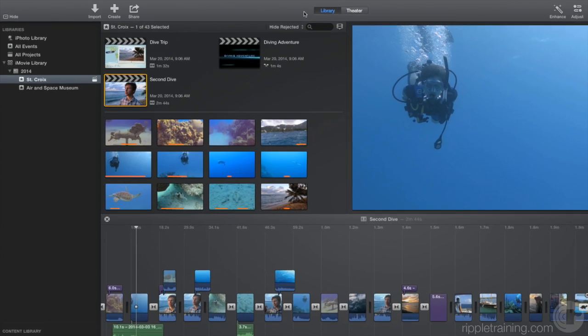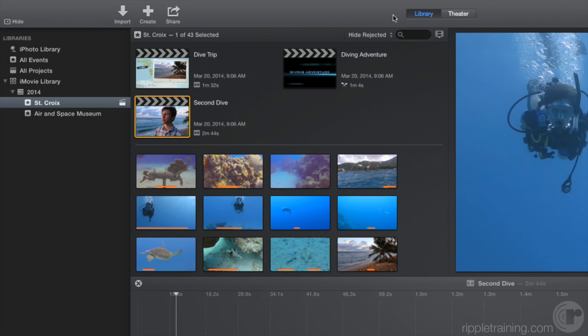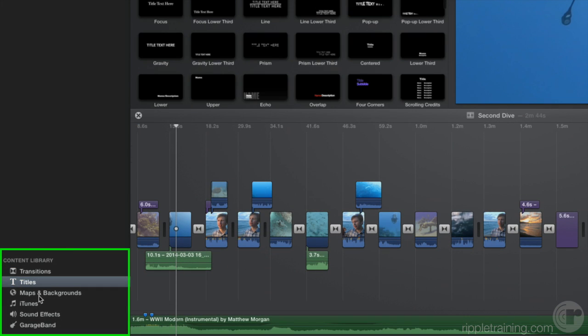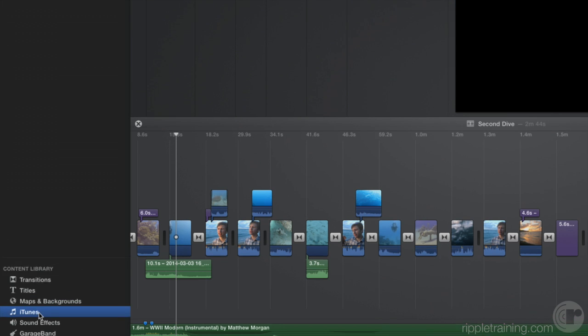The sidebar contains the libraries list at the top. A library is a container for your media and projects. At the bottom is the content library, which includes several categories of media that you can add to your projects.